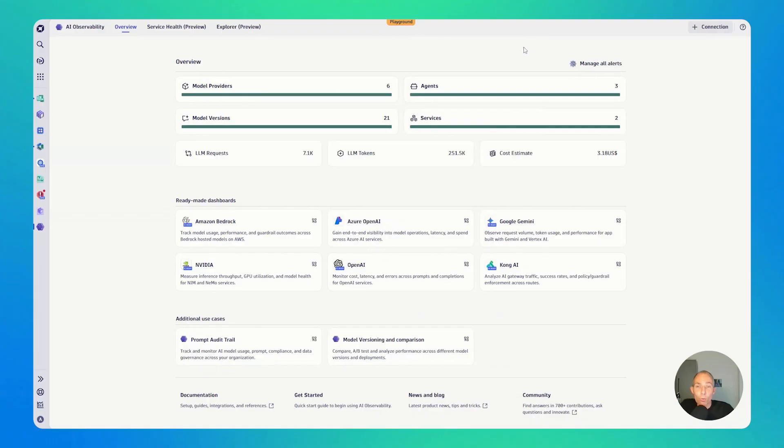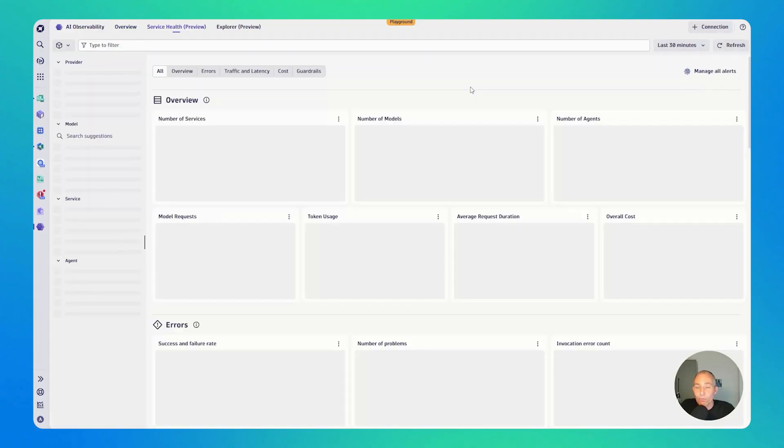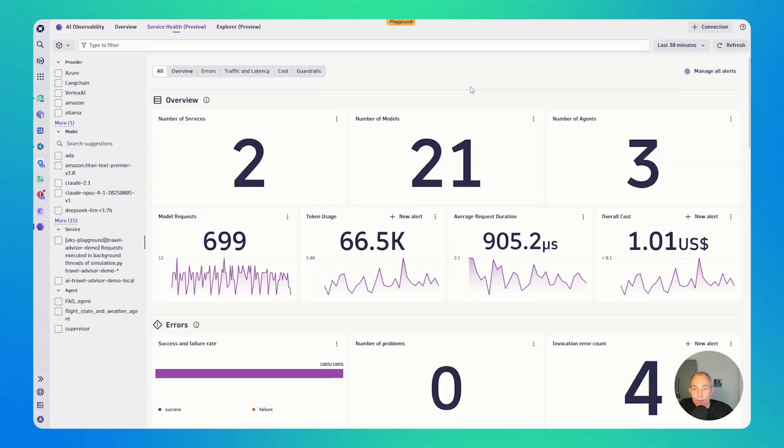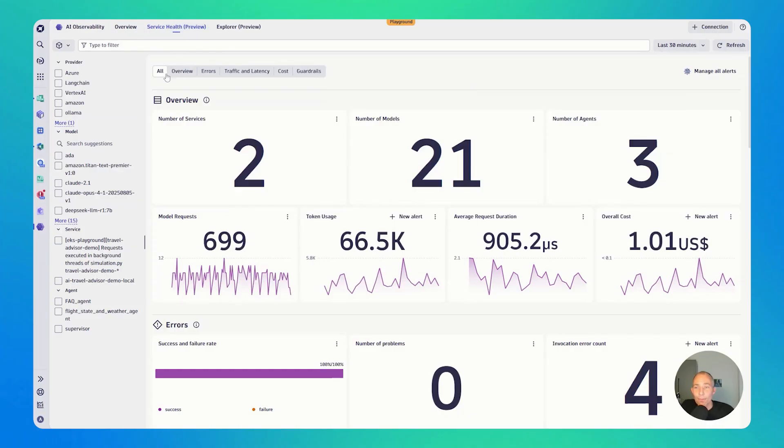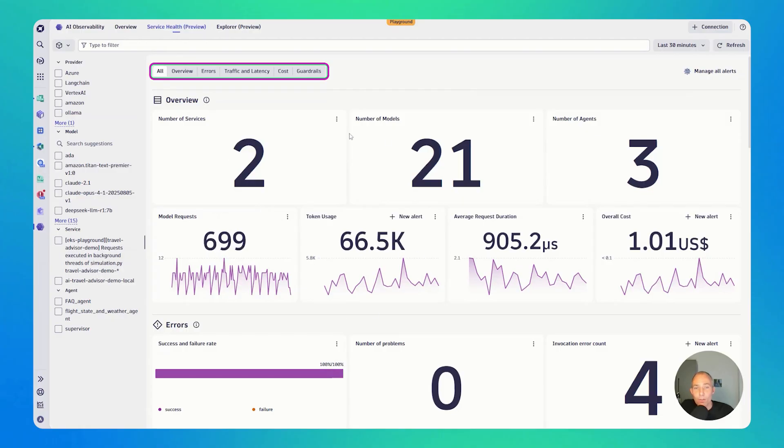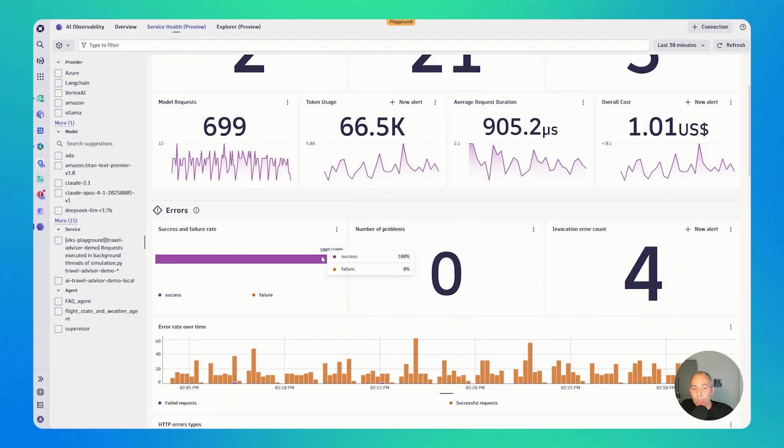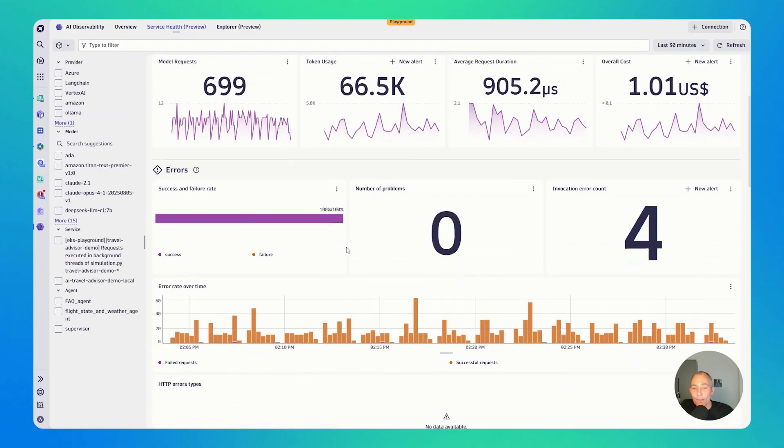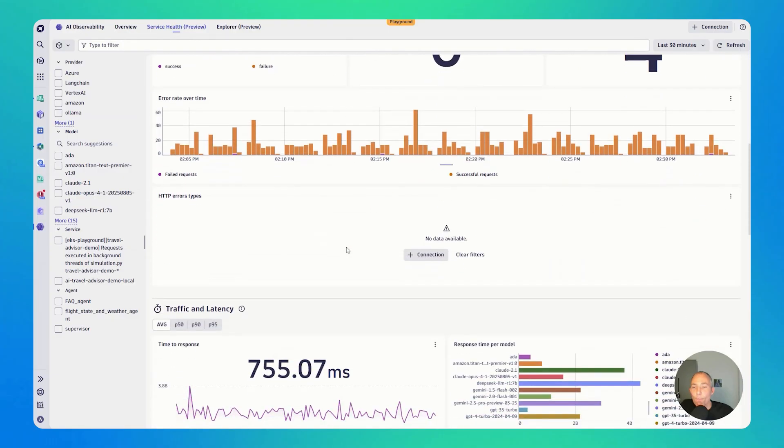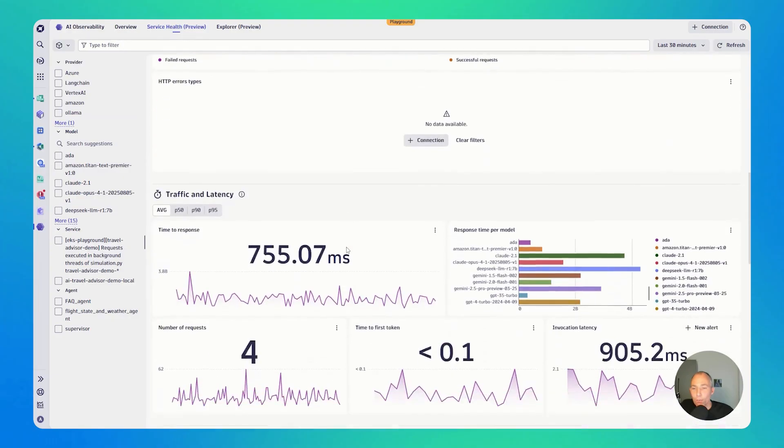So what type of information do we get? Let's start with agents. That's obviously a big topic these days. I click here. Basically, what you see, it switched over to the service health view, where I can now switch between all of the different tabs that gives me key indicators. How many services, how many models are used? We're using 20 models in two services. We have three agents. We get overview of performance, and we can scroll down and get to see more information.